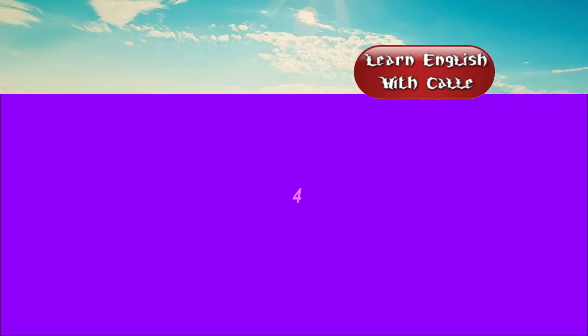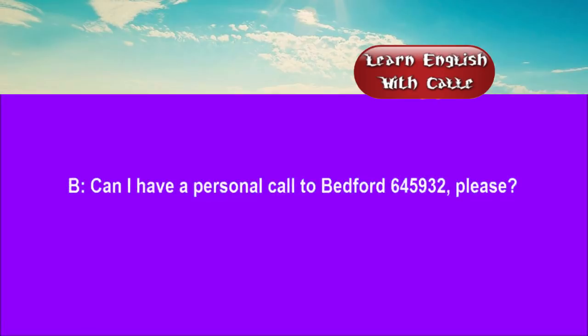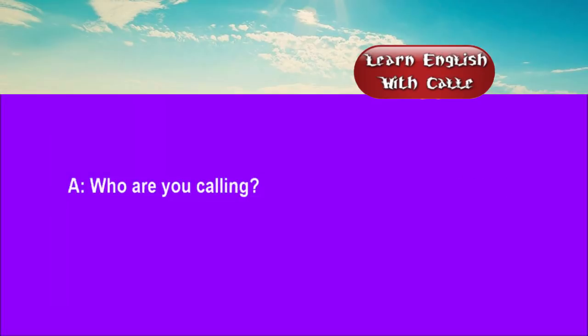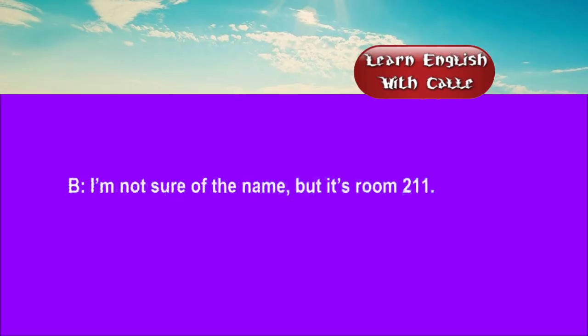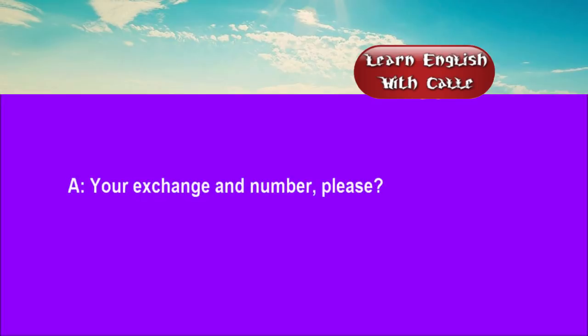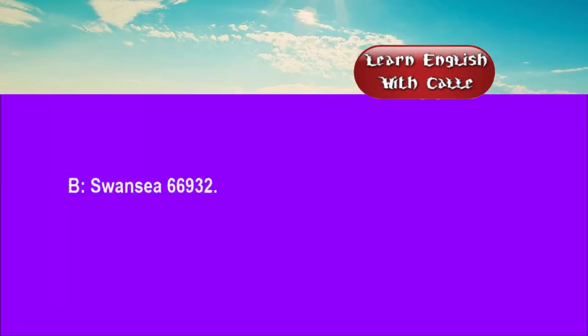Four. Number, please. Can I have a personal call to Bedford 645932, please? Who are you calling? I'm not sure of the name, but it's room 211. Your exchange and number, please. Swansea, 666932.